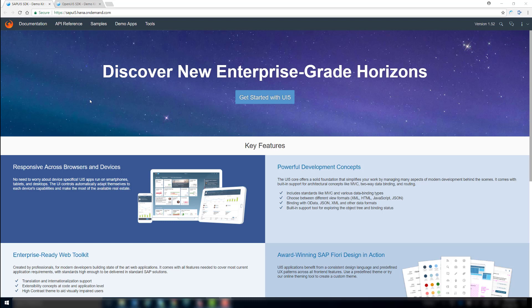UI5 is available in two different versions, SAPUI5 and OpenUI5. OpenUI5 contains a subset of the SAPUI5 libraries and, as the name suggests, OpenUI5 libraries are open source.